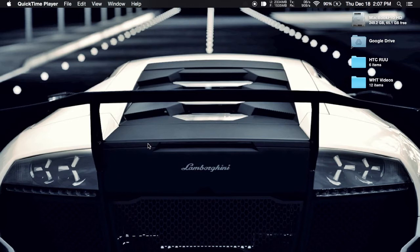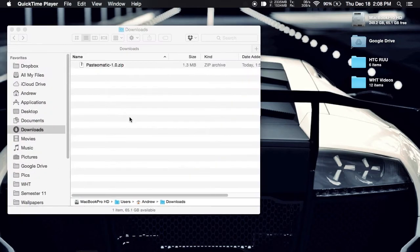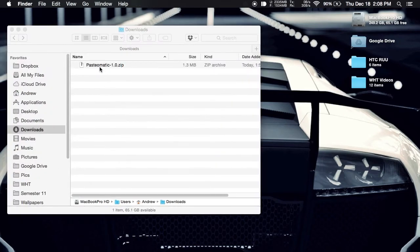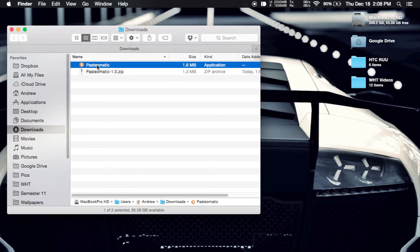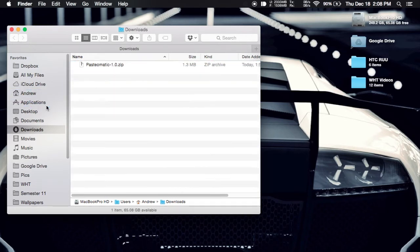To get started, download the archive linked in the description below. After you unzip it, drag and drop it into your Applications folder and you'll be all set.